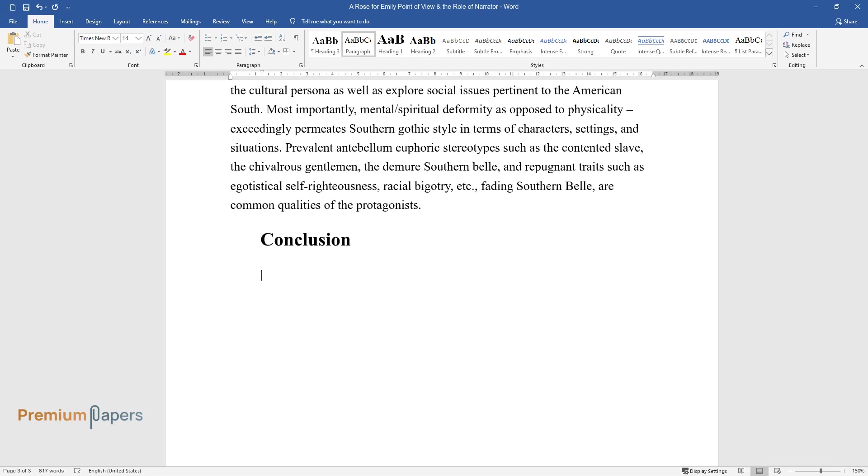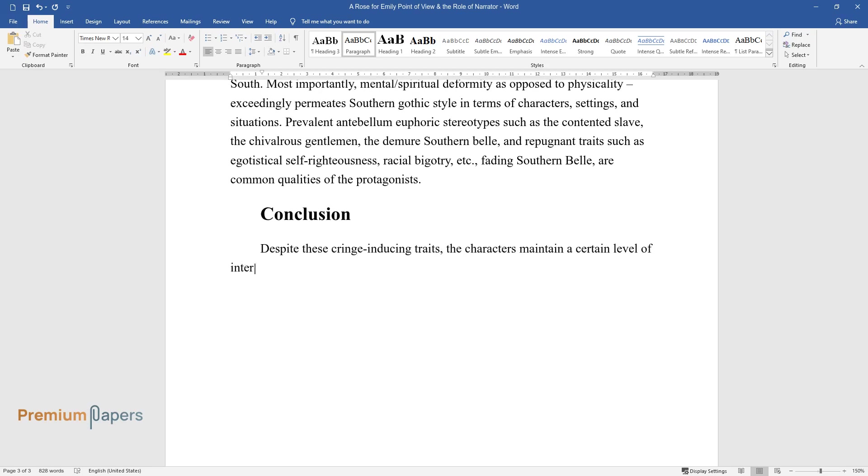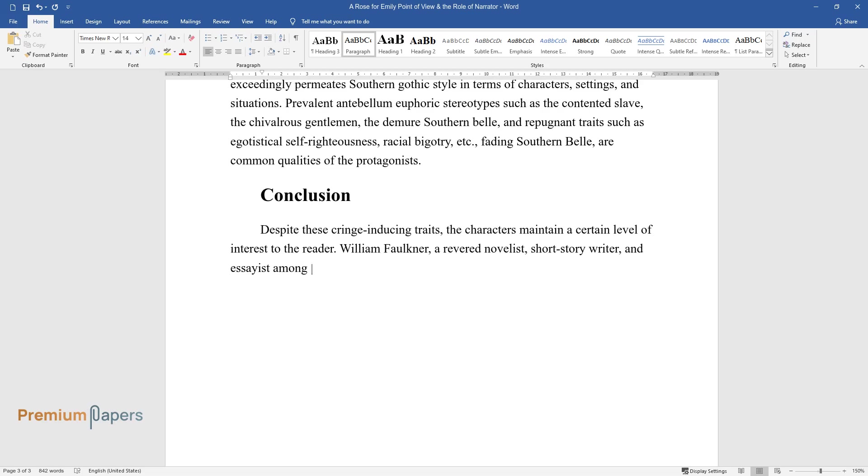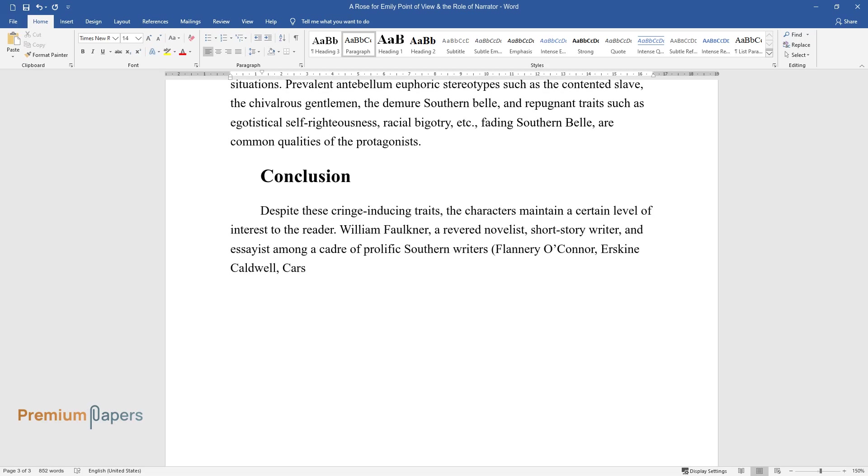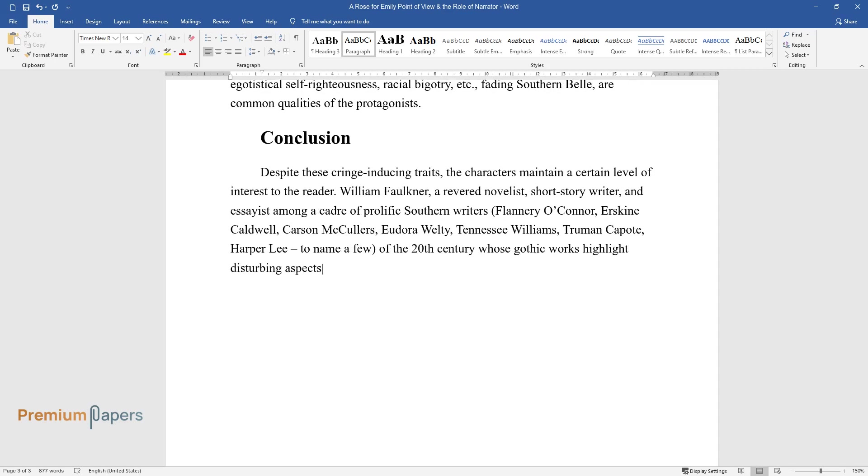Conclusion. Despite these cringe-inducing traits, the characters maintain a certain level of interest to the reader. William Faulkner, a revered novelist, short-story writer, and essayist among a cadre of prolific Southern writers—Flannery O'Connor, Erskine Caldwell, Carson McCullers, Eudora Welty, Tennessee Williams, Truman Capote, Harper Lee, to name a few—of the 20th century whose Gothic works highlight disturbing aspects of Southern culture, human frailty, and cruelty.